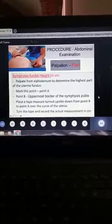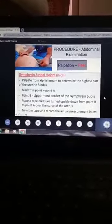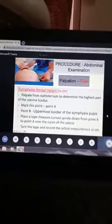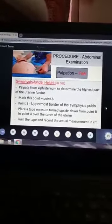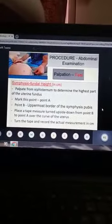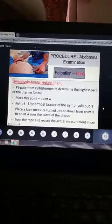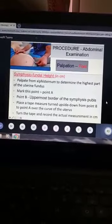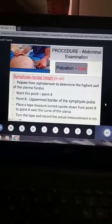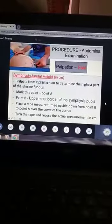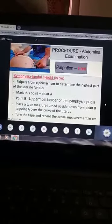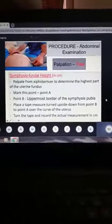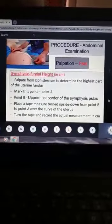In examination, there are two parts. The first part is measuring the symphysiofundal height. The tape measure should be placed so that you cannot see the centimeter side. You mark two points: point A is the highest point of the fundus, and point B is the pubic symphysis. Measure between point A and B with the inches side facing up, then flip the tape to read the centimeter side and document the fundal height in centimeters.